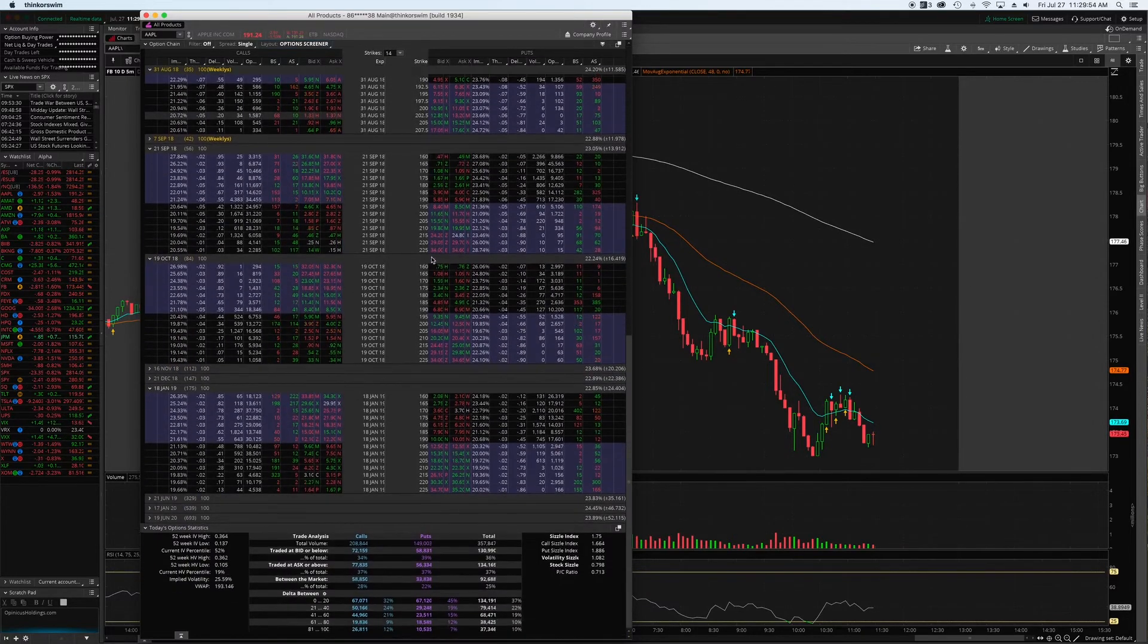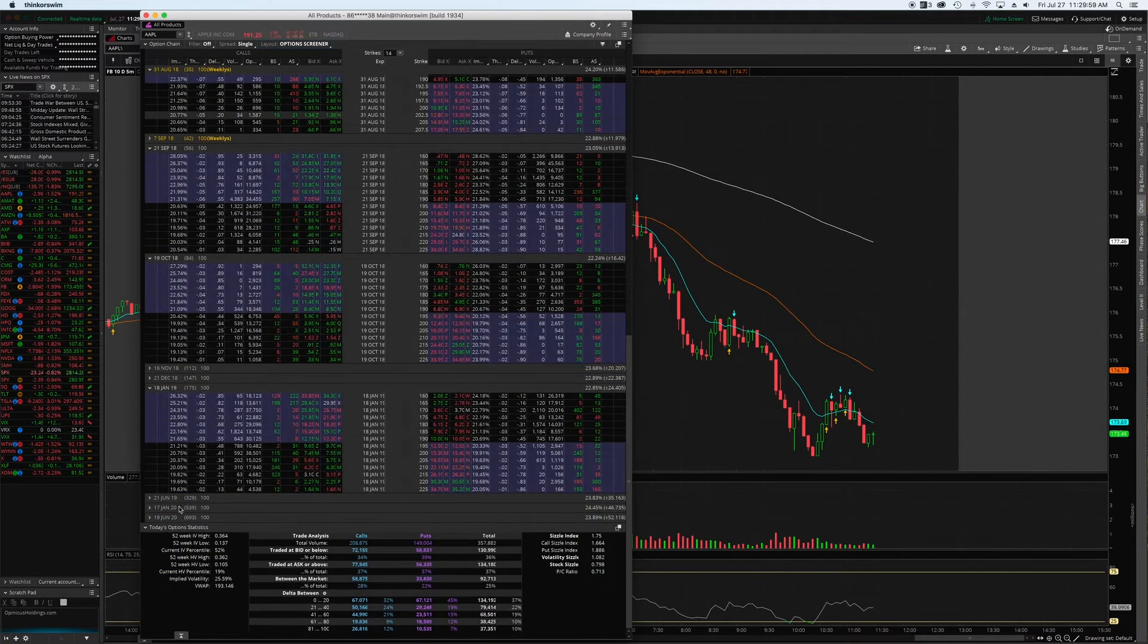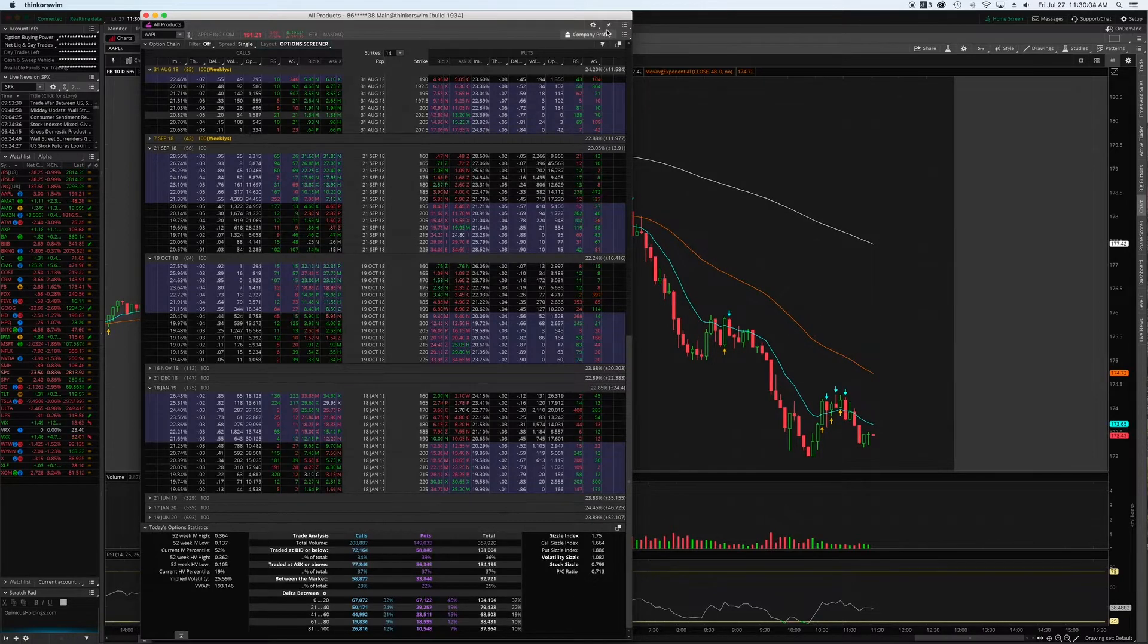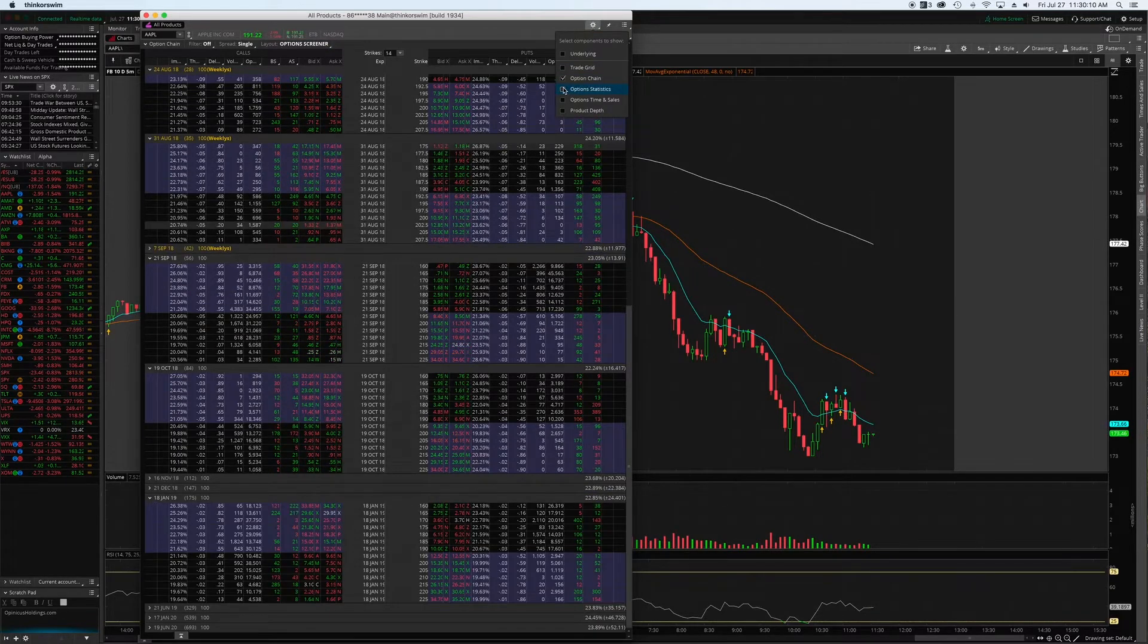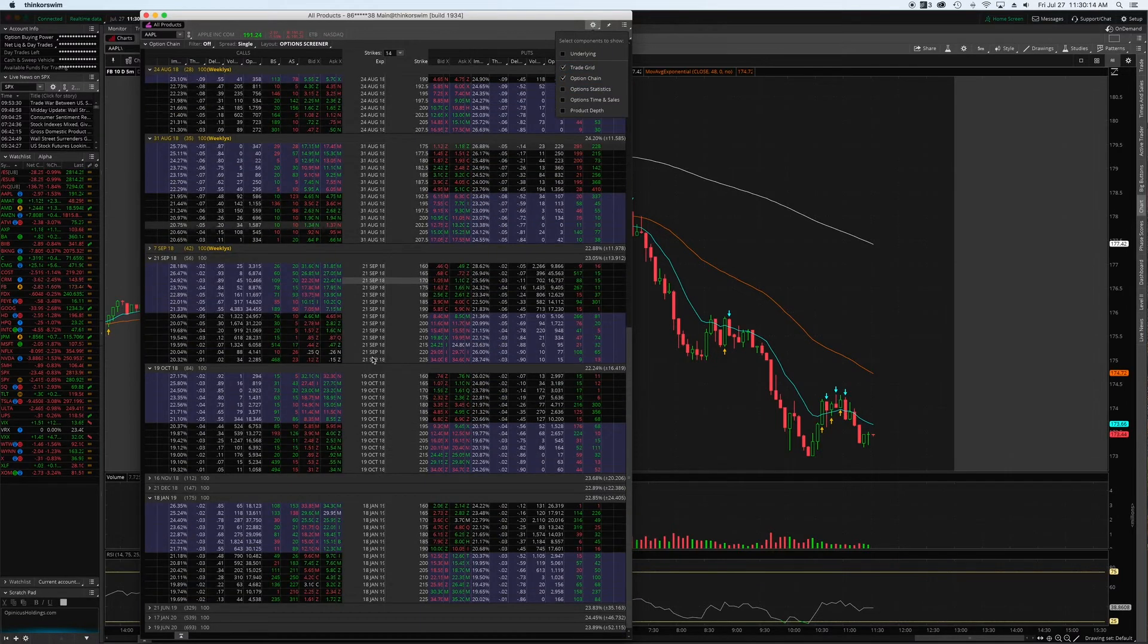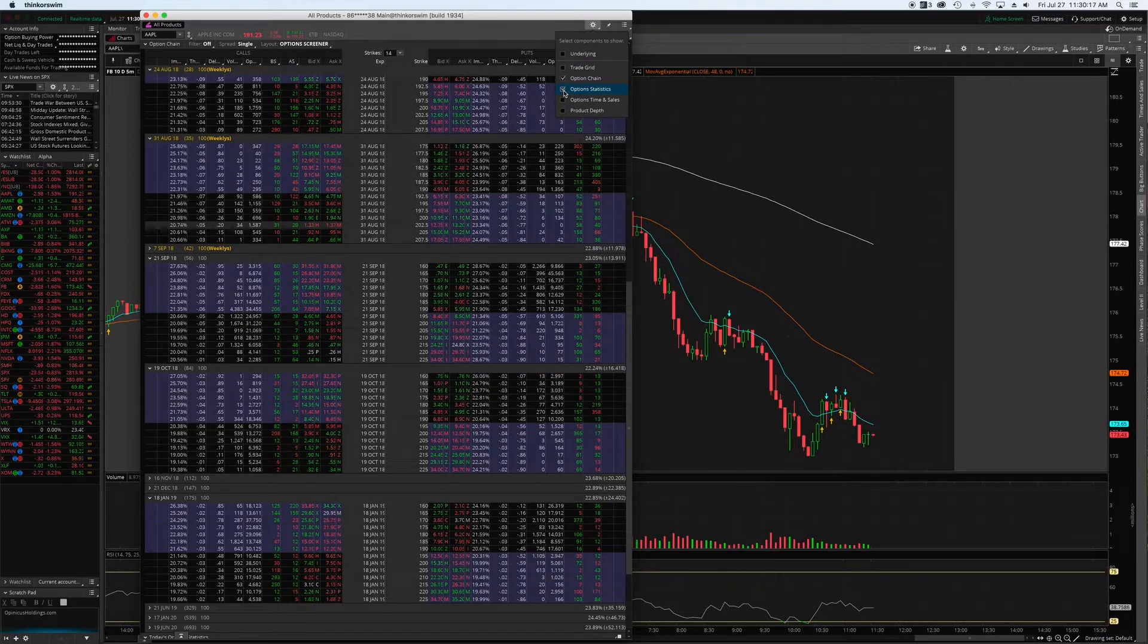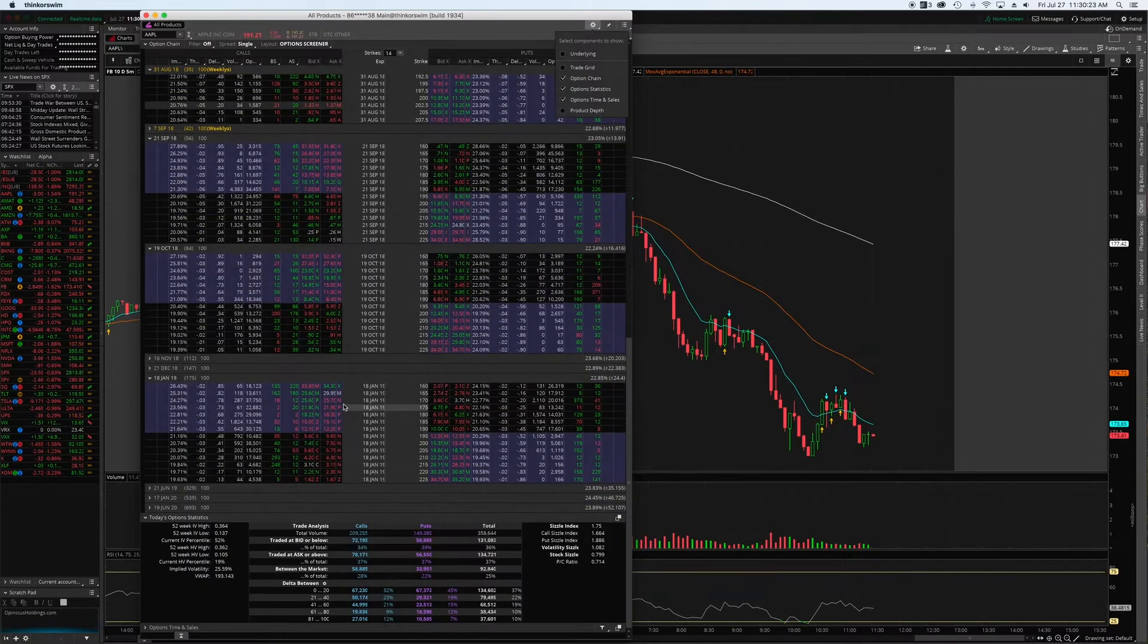One other tip I want to show you guys that you may not know about. By default, this data - today's option statistics - is not down here. In your option chain, if you go up to this little cog wheel in the top right, it's going to allow you to add various information that is extremely useful in my opinion. Option statistics is a big one I like to look at, as well as options time and sales.